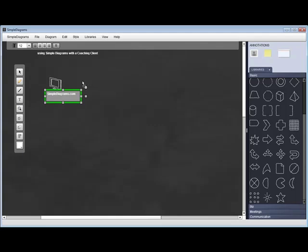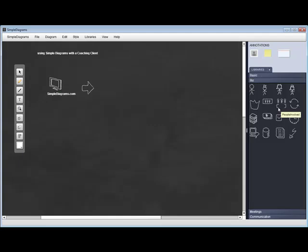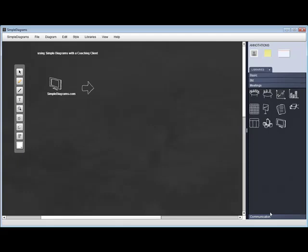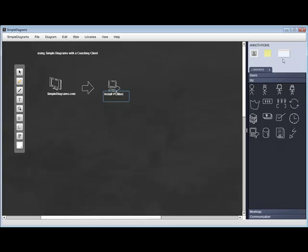There are different options and different other libraries that you can actually get. So once you download it, you're going to install it—it works on PC or Mac.